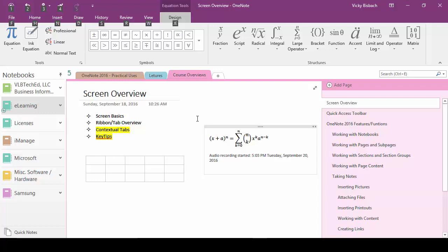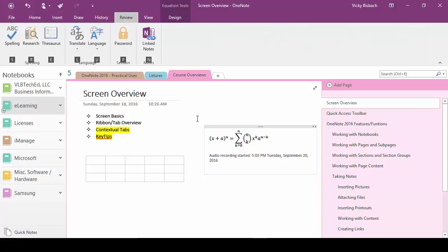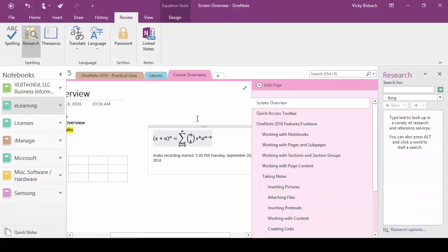So if I want to go into review I would press R. Once I do that it's going to take me in and give me the key tips that are available for commands within that tab. So if I wanted to go to research I would hit R again and it's going to bring up the research sidebar for me.